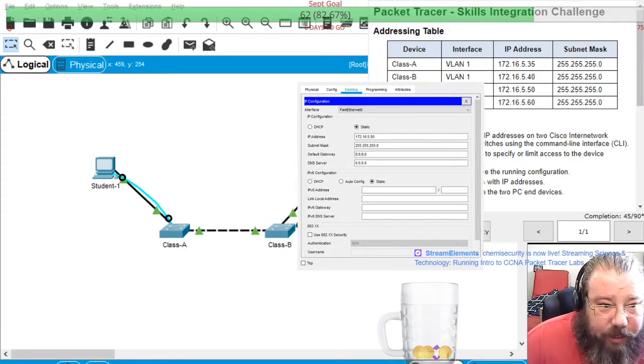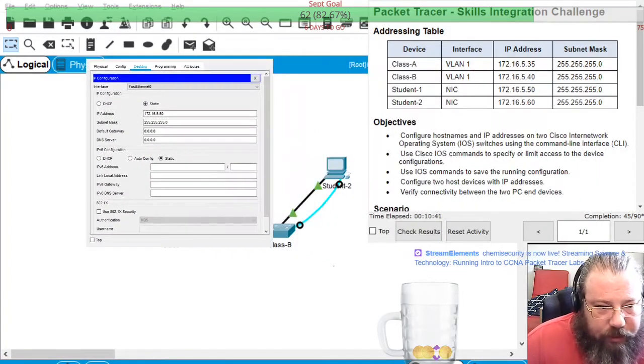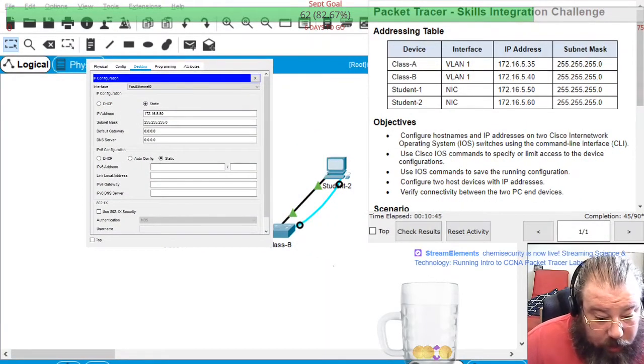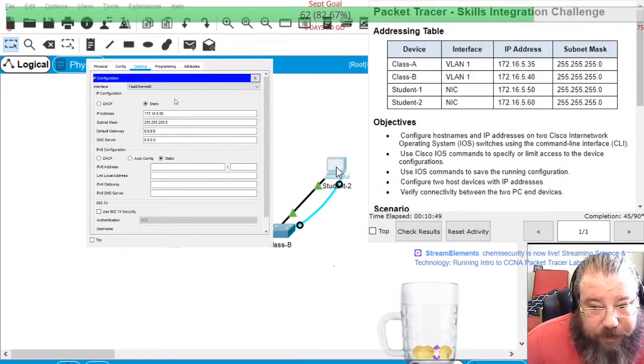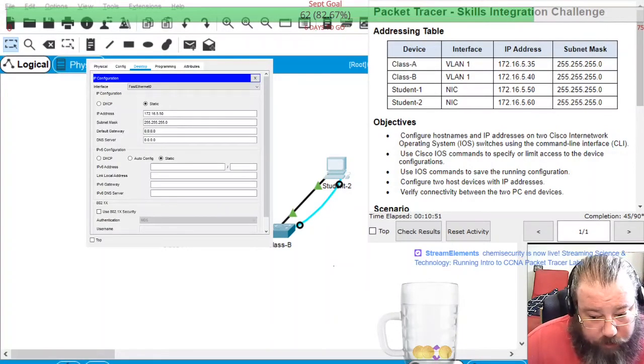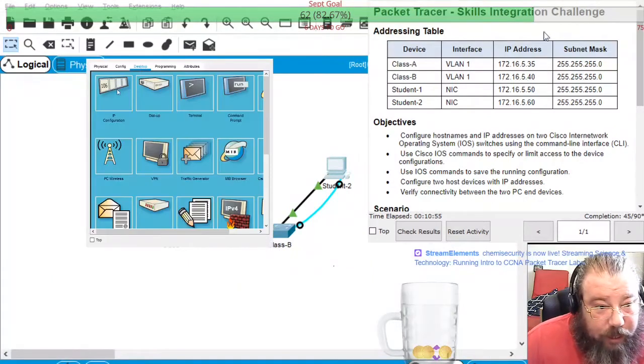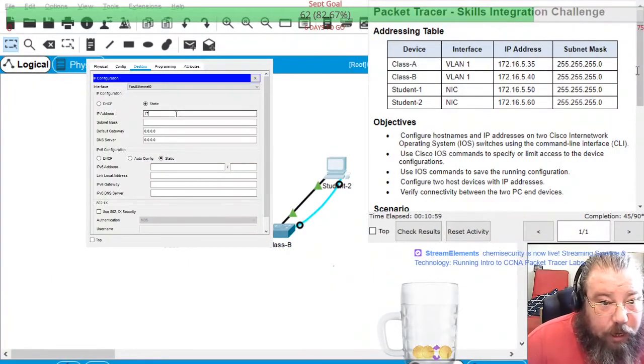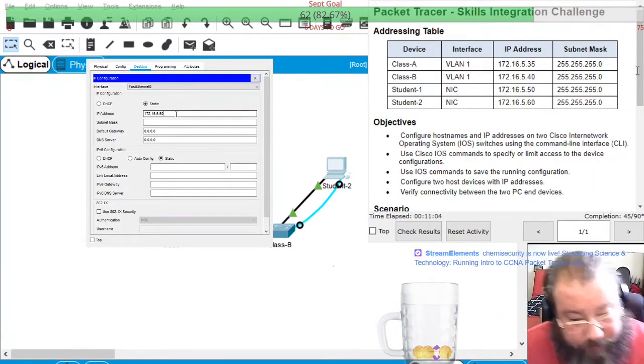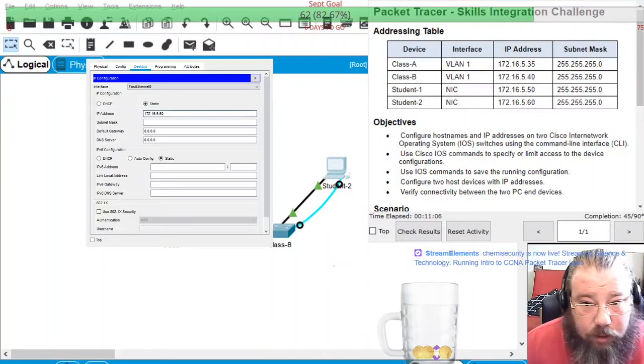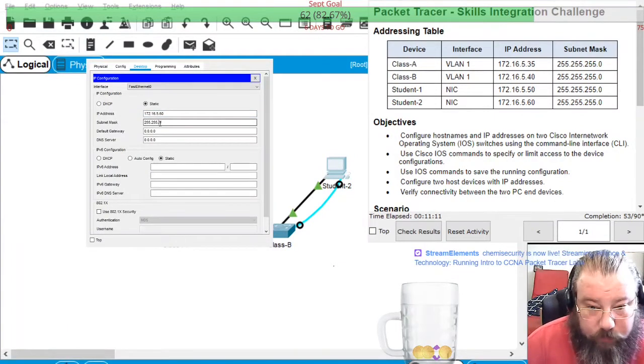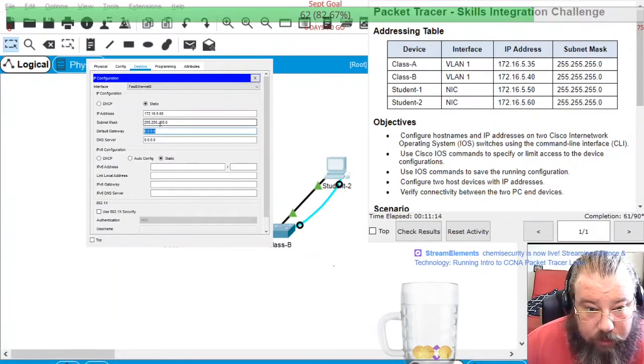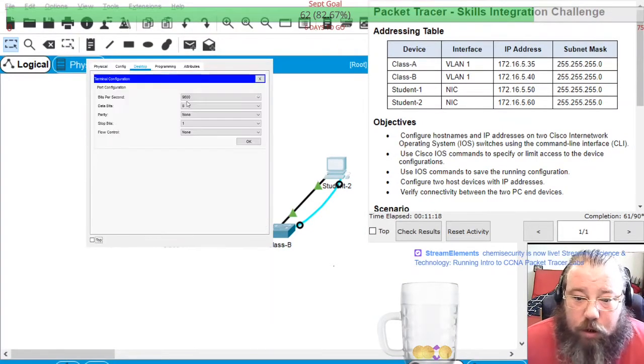And I'm connecting another console port, and then I am opening up PC2. And while I'm here, may as well set up this IP address.